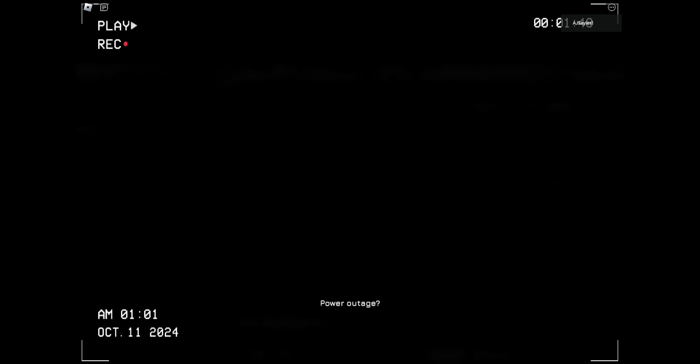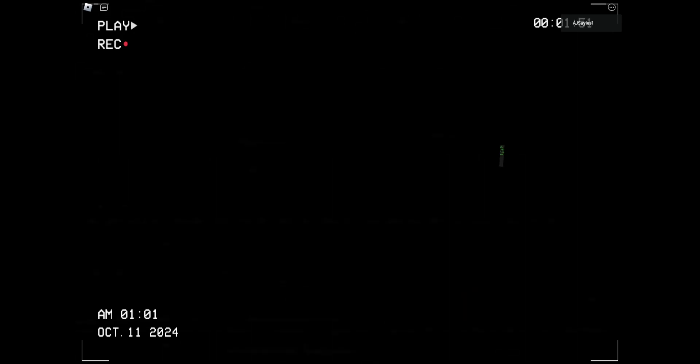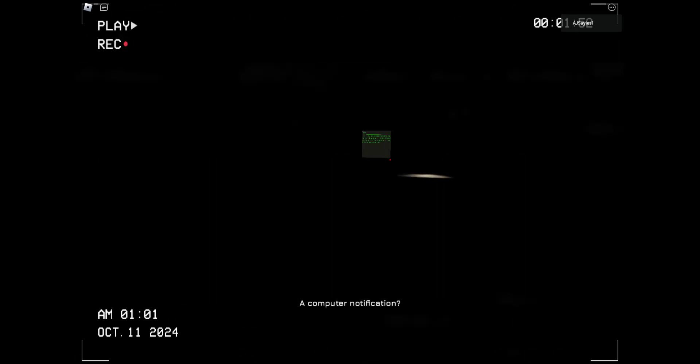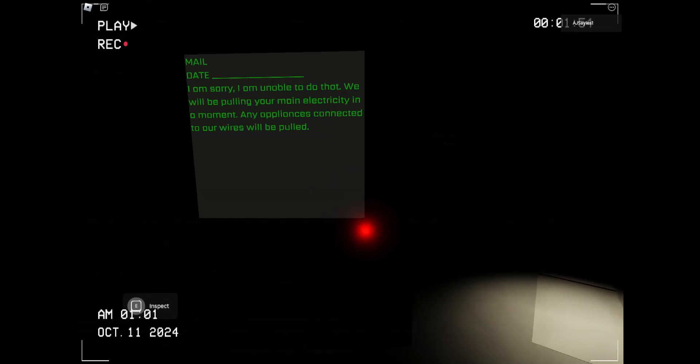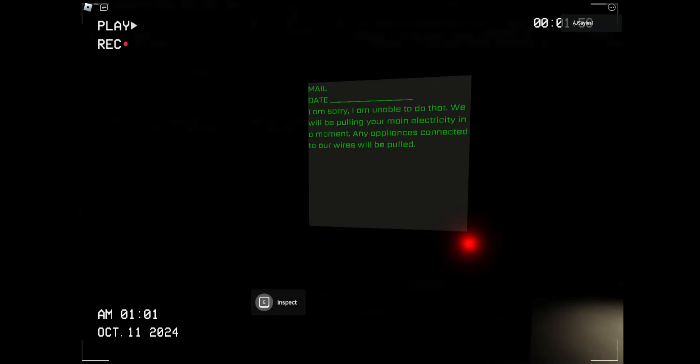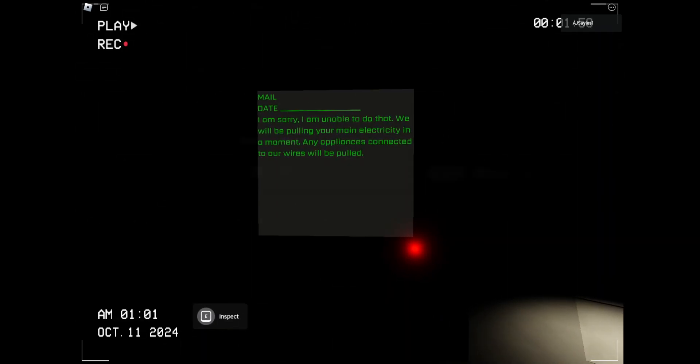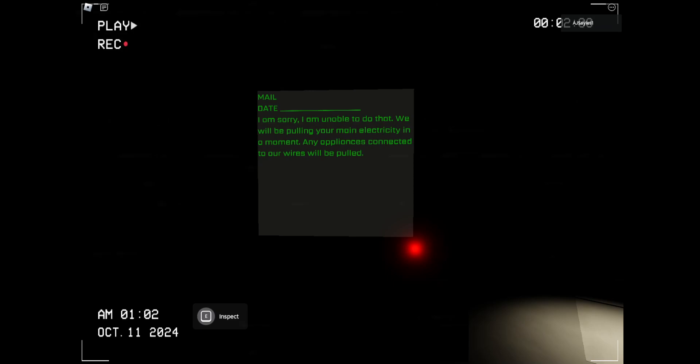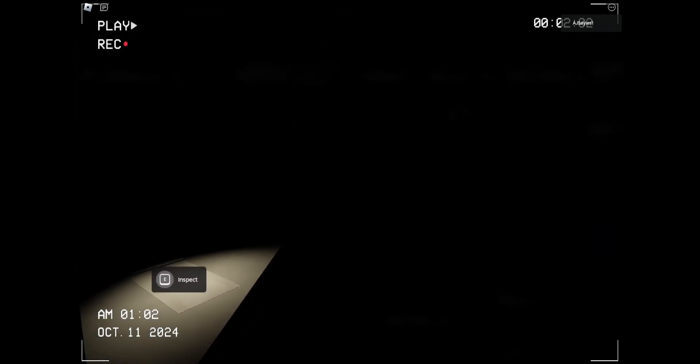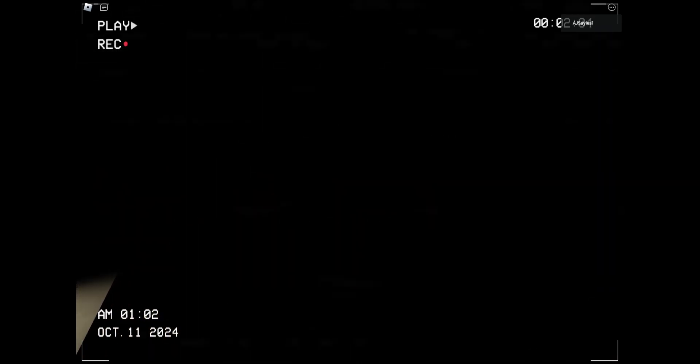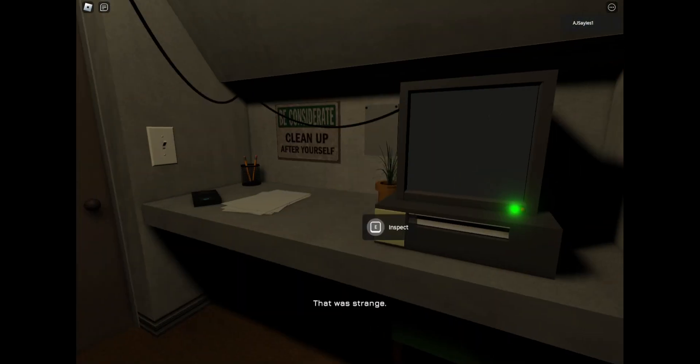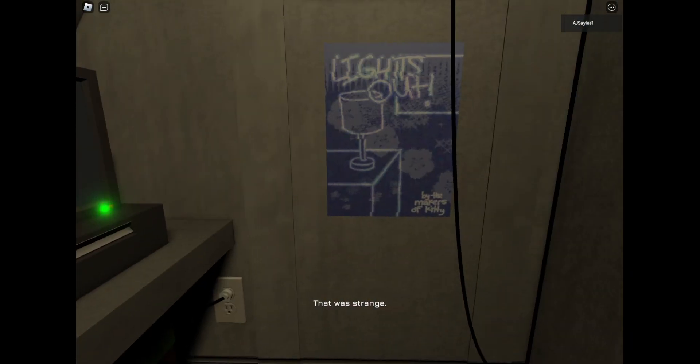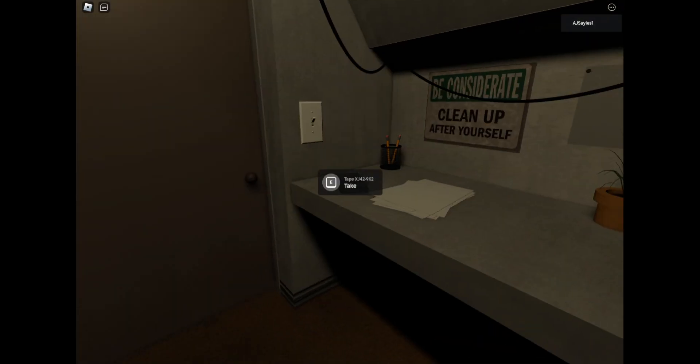Power outage. I'm sorry, I'm unable to do that with all of you. Pull your main electricity in a moment.